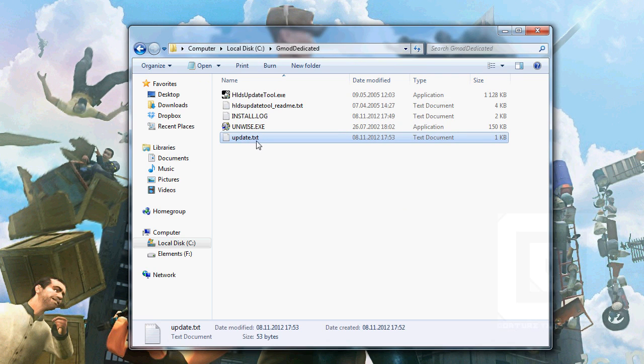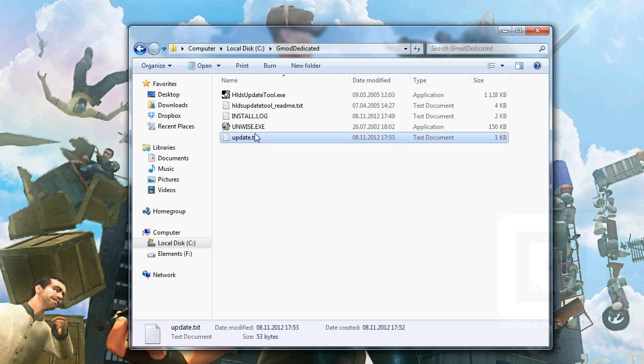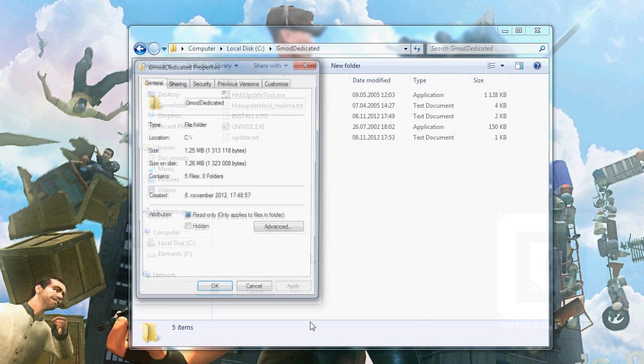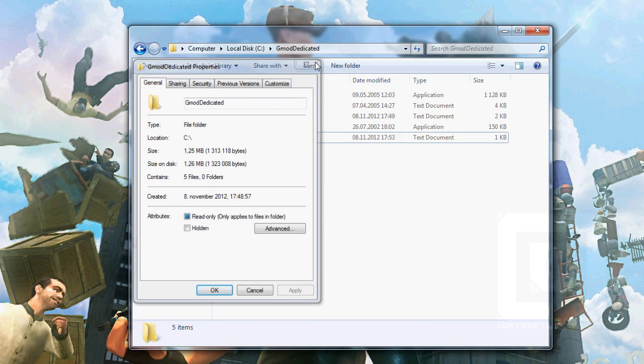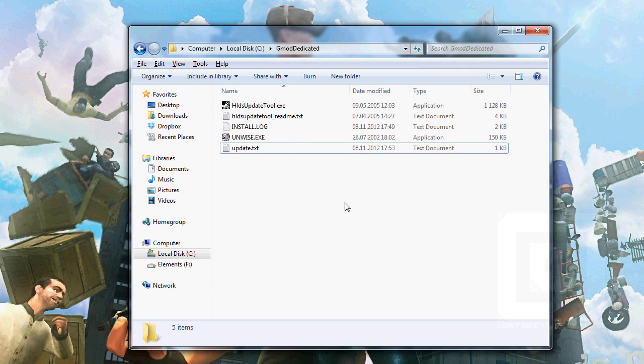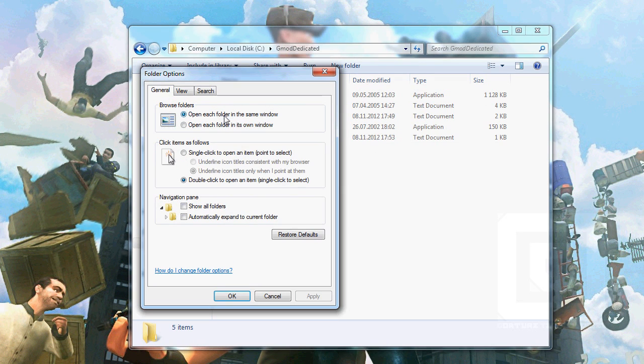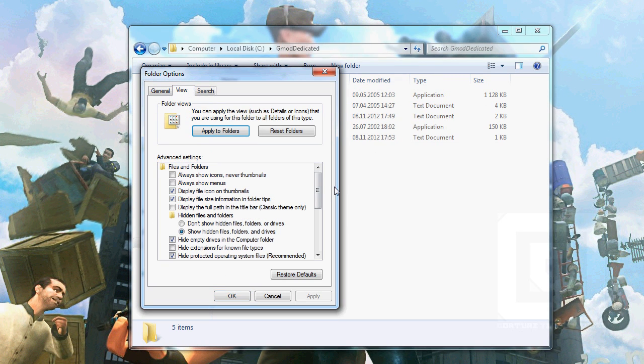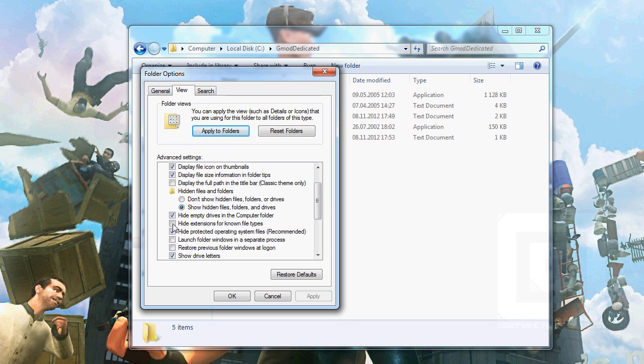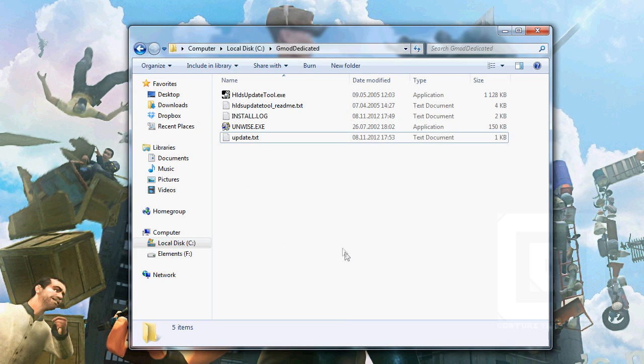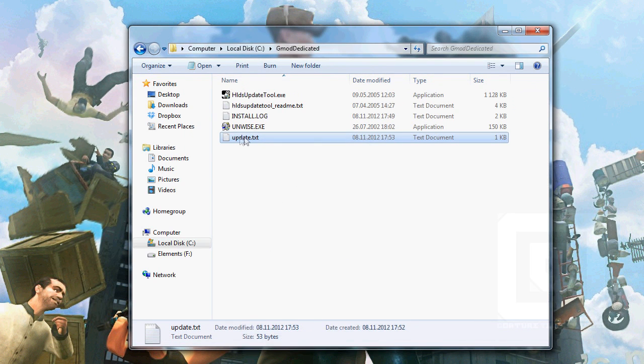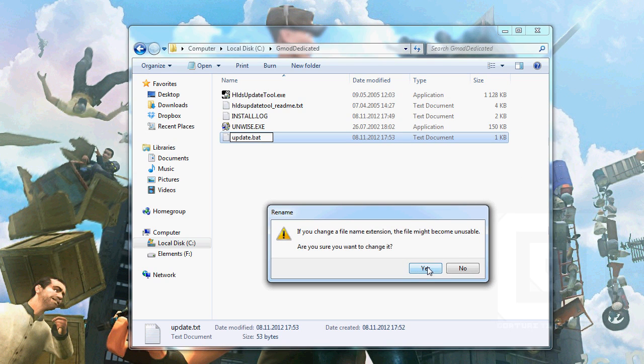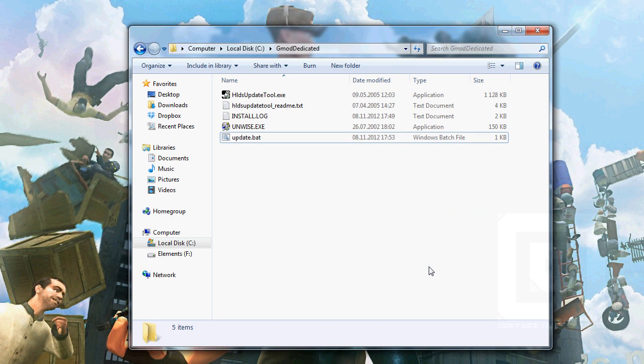Now, this is important. As you can see, I have the .txt thing here. If you do not have this, press Alt if you don't see this bar up here. Tools, Folder options, View. And then, untick this one: Hide extensions for known file types. It should not be ticked. That way, we can rename, select this, and change it to .bat, like a bat. Yes, we want to change it.